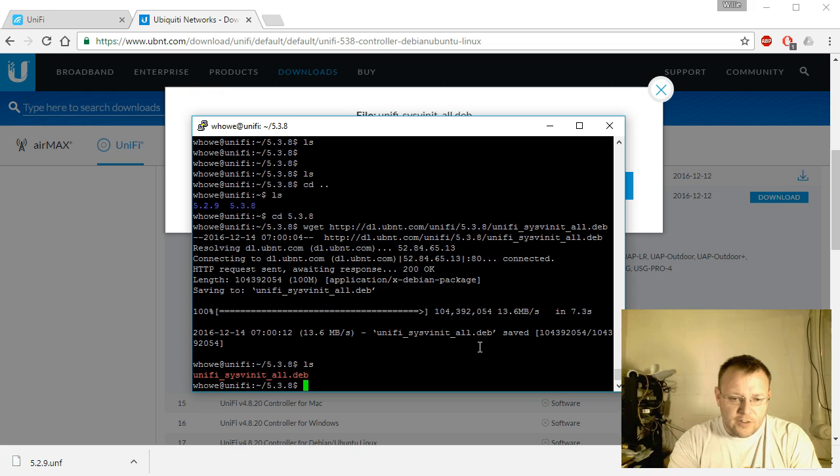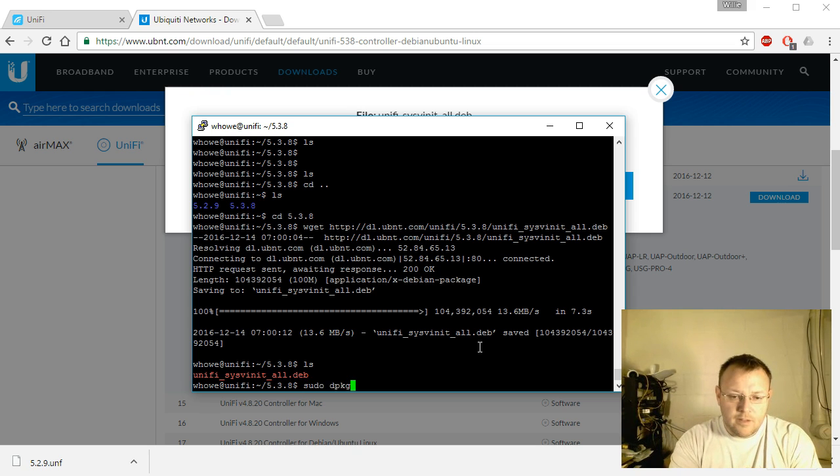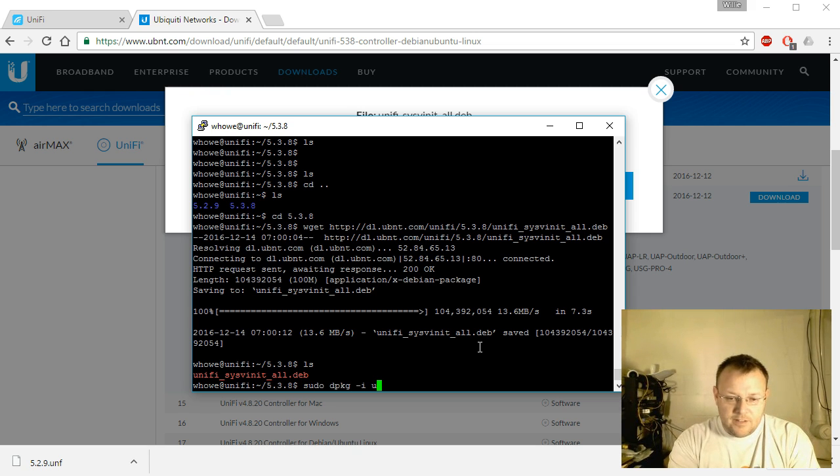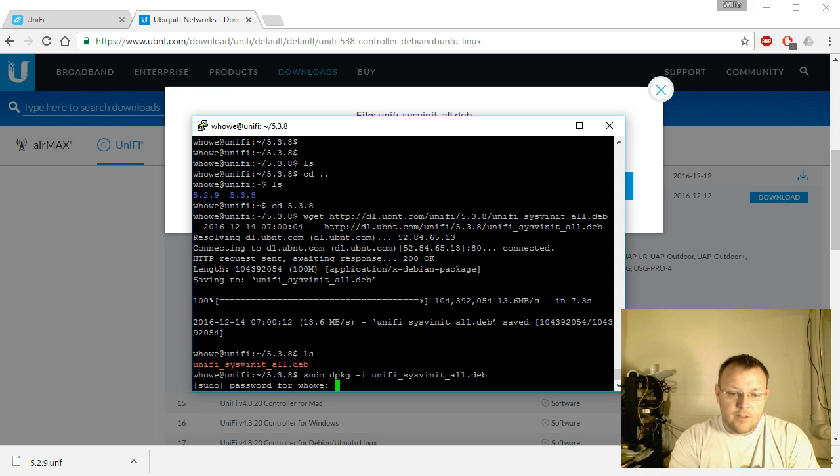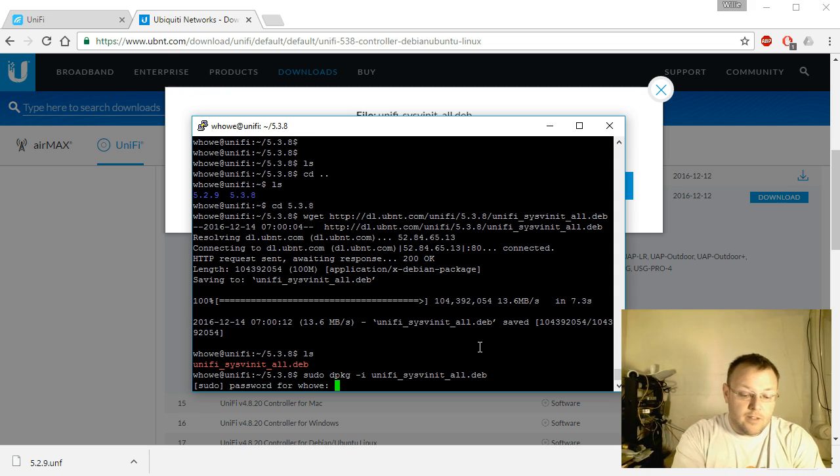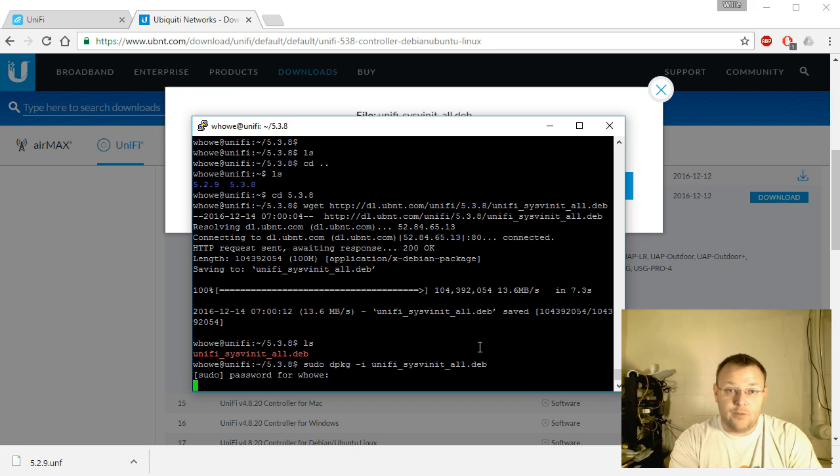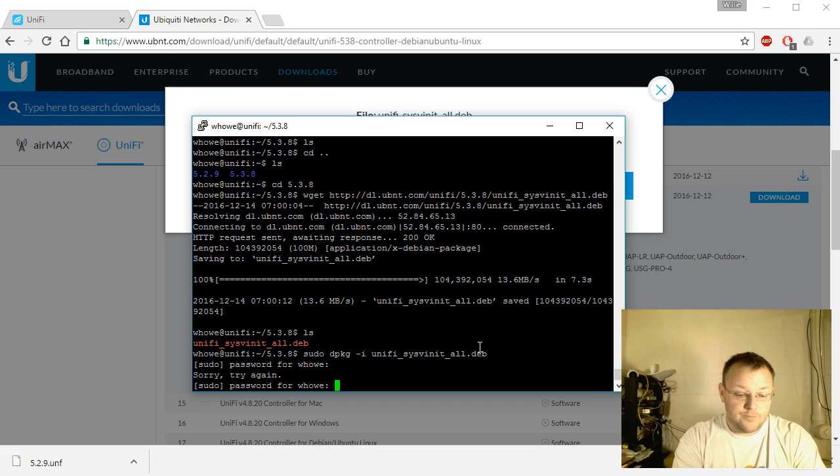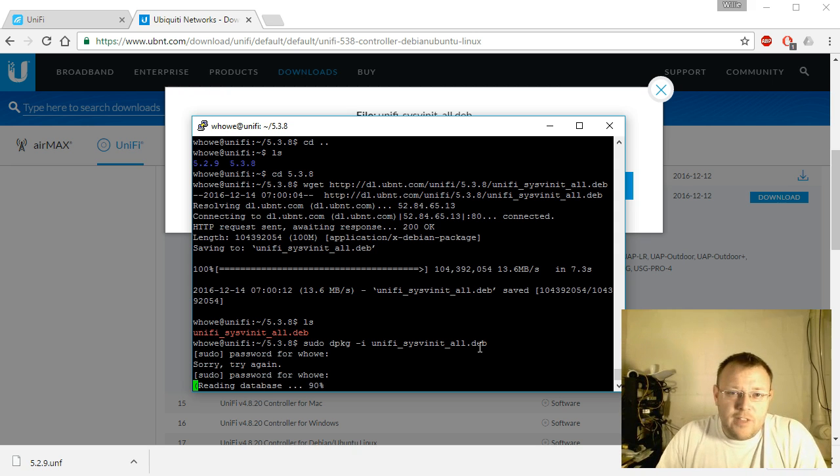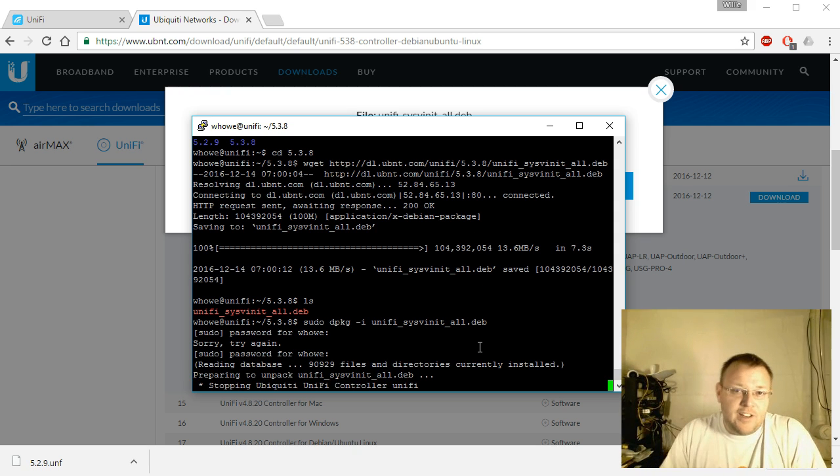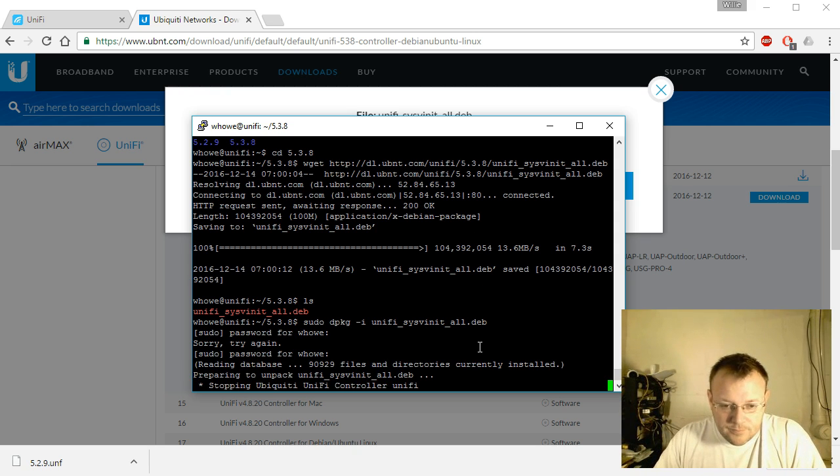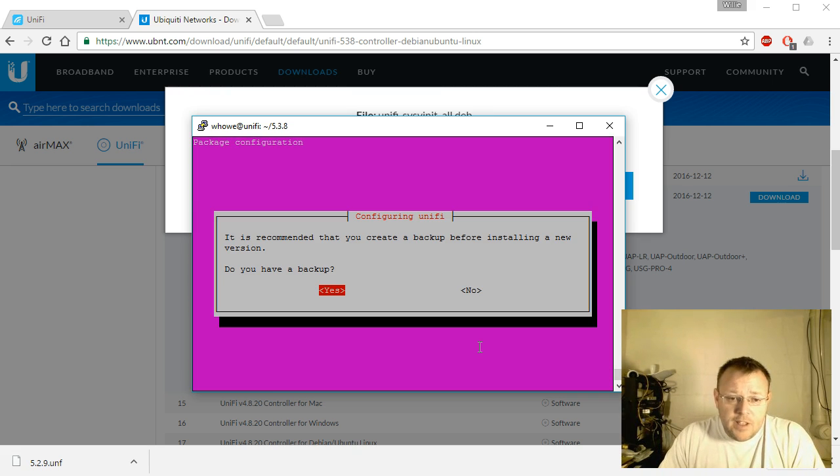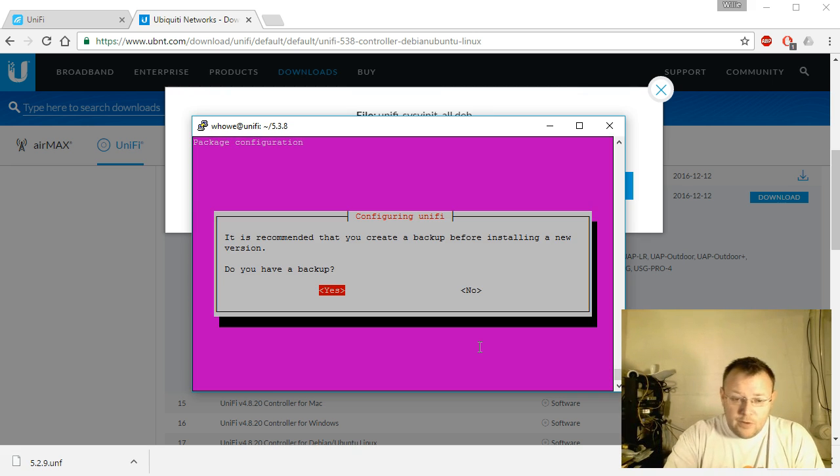So there's our file. Do a sudo dpkg space hyphen I, and it was the wrong password. You ever do that? You know, as soon as you hit enter, it was wrong. So it's going to stop the controller. It's going to ask us, do we have a backup? We do.